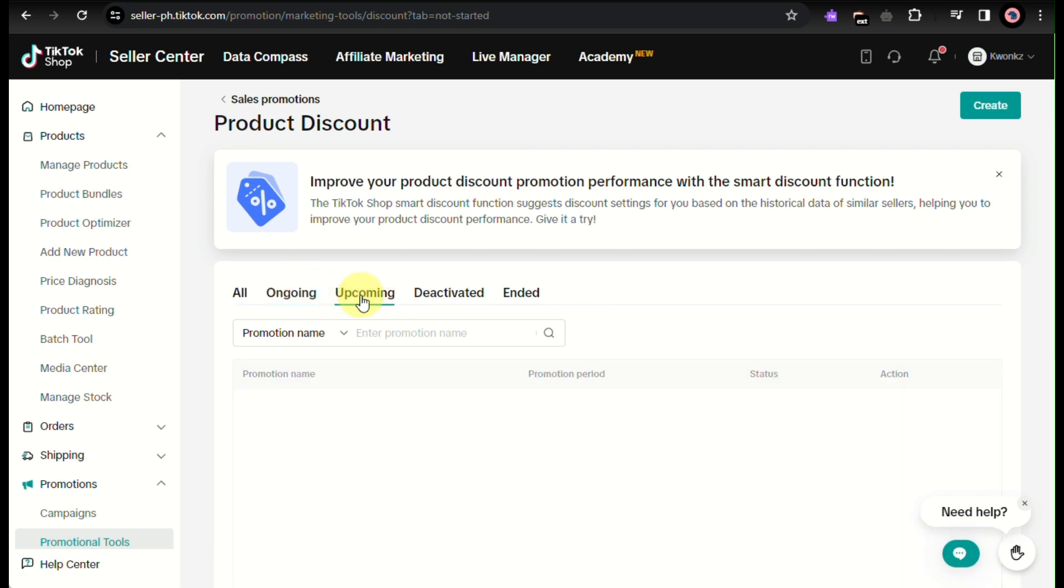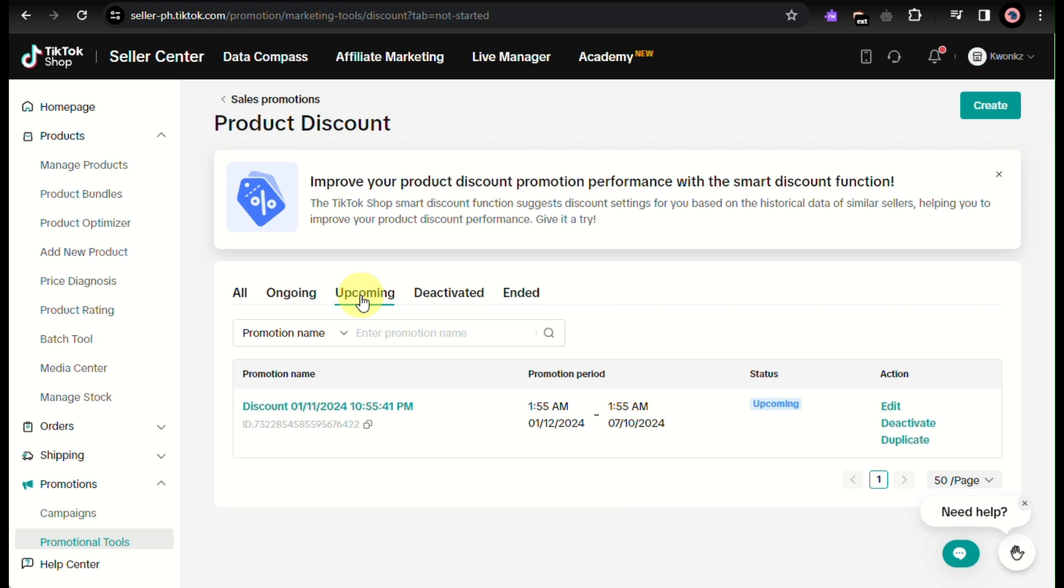All you have to do is click on this upcoming discount or ongoing discount that you have and simply click on deactivate.